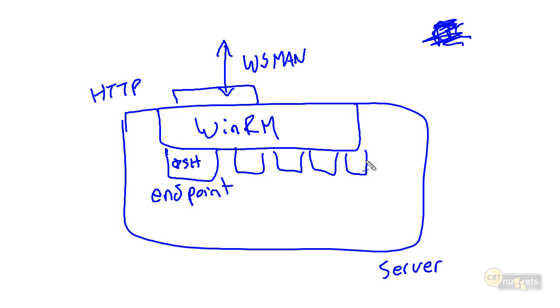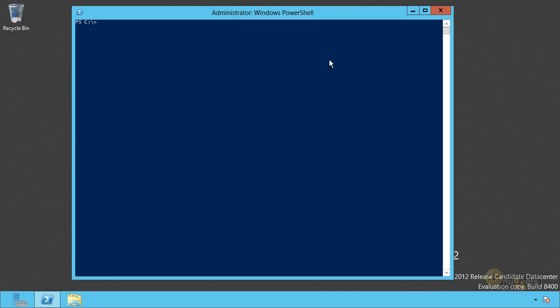So that's the architecture here. This is what you're going to be using and playing with. Now let's actually dive in and use it and play with it. The first thing you'll need to do is enable remoting.